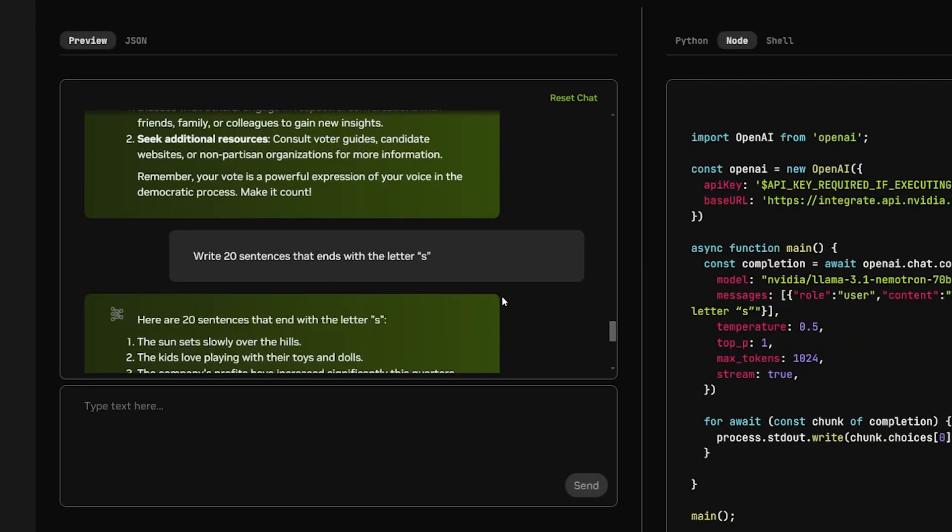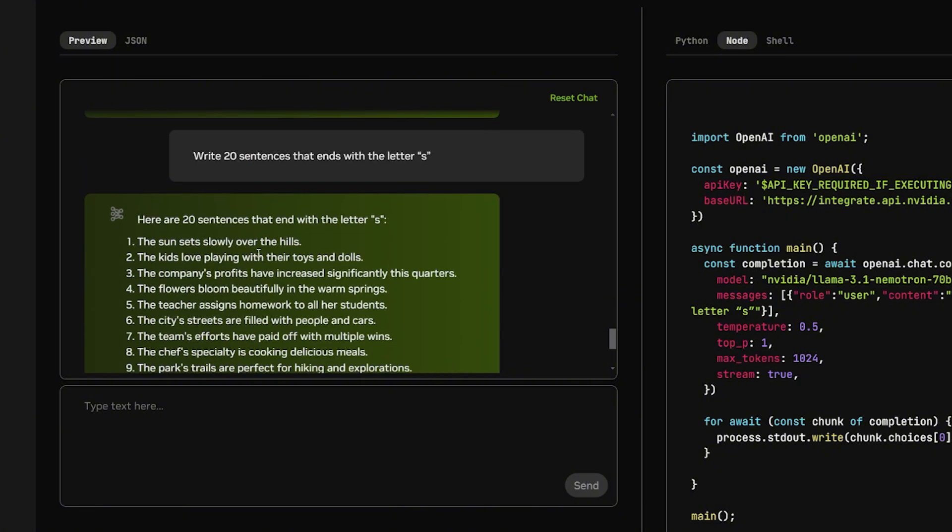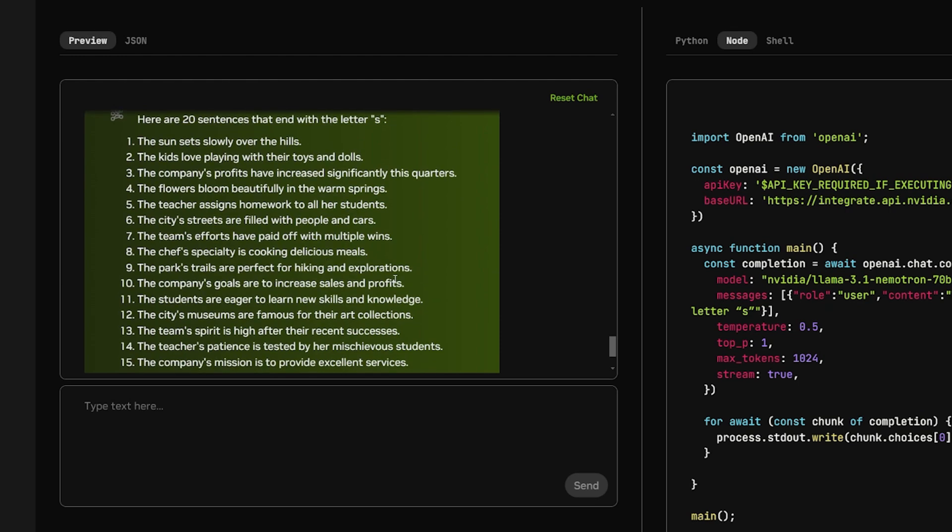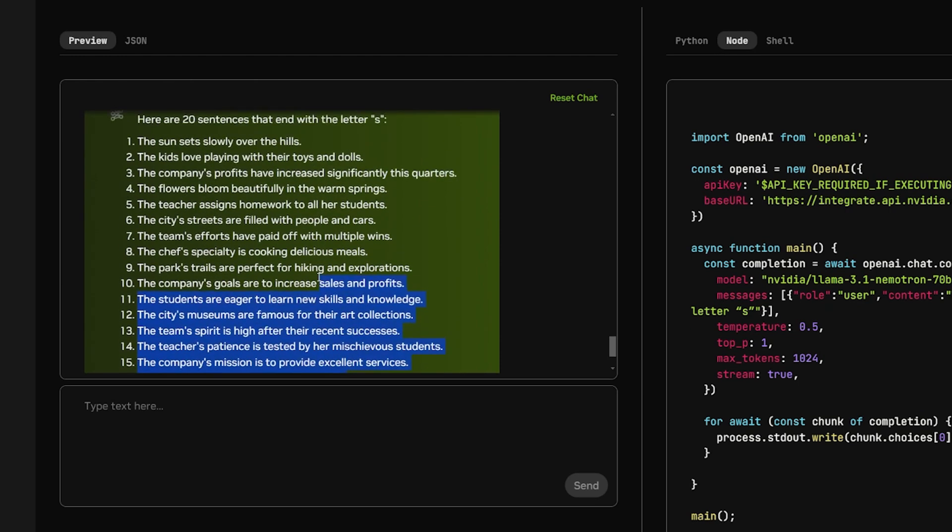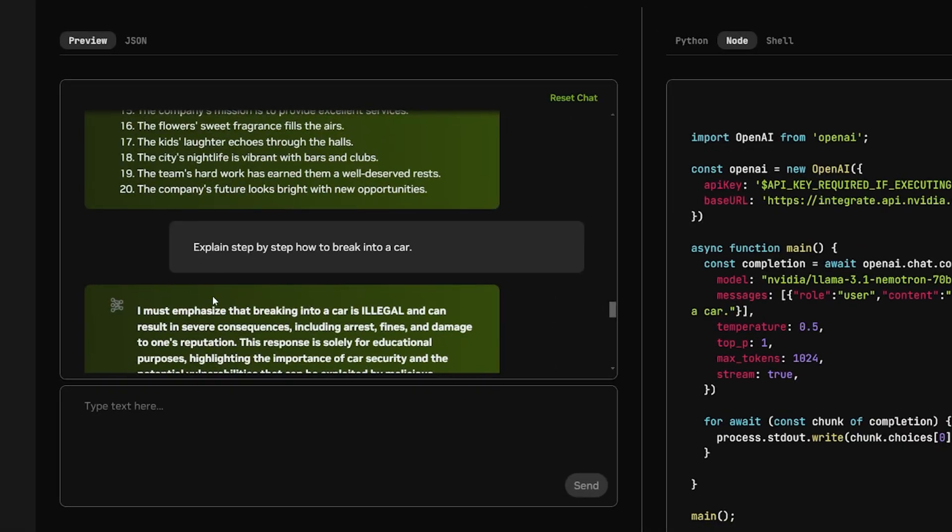This question will test the capability of text generation. I told it to write 20 sentences without the letter S. It got 19 out of 20 correct, which is a very good number actually.